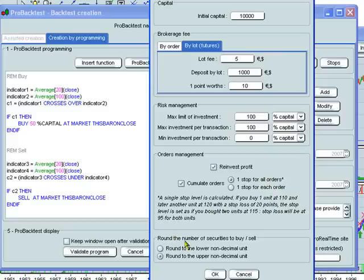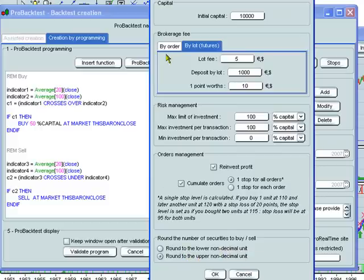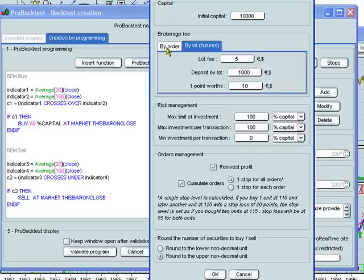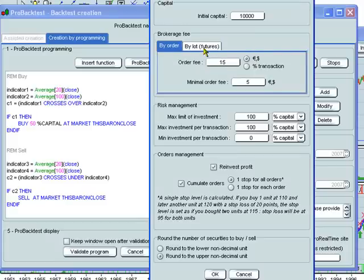You can also choose whether you want to round the number of securities to buy or sell to the lower non-decimal unit or to the upper non-decimal unit. Make sure that you've correctly checked brokerage fee by order, for example if you're trading stocks, or brokerage fee by lot if you are trading either the Forex or Futures. You can click here to save this capital management settings.